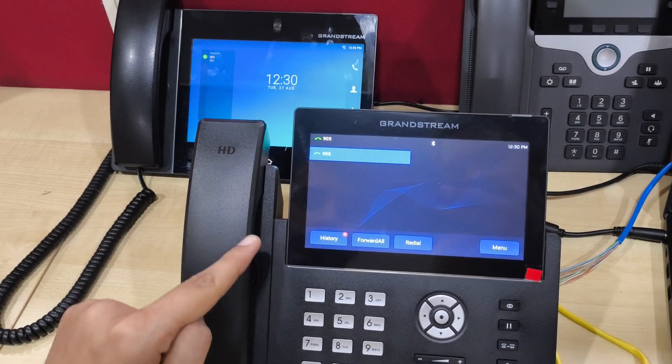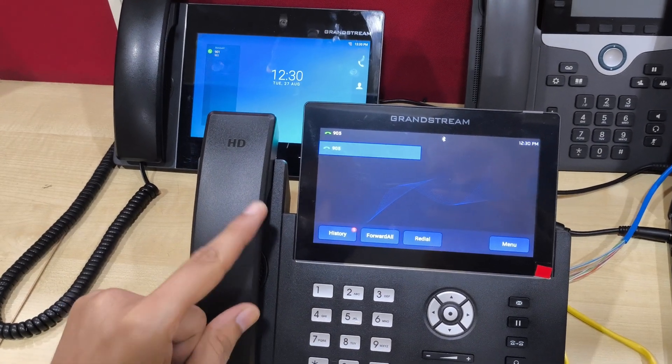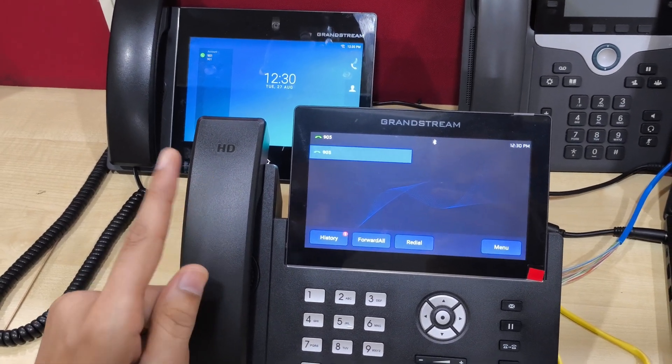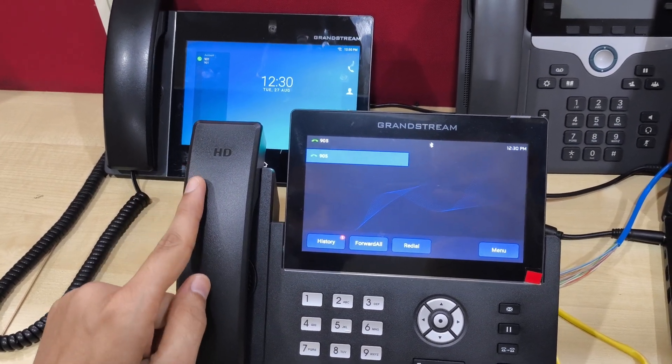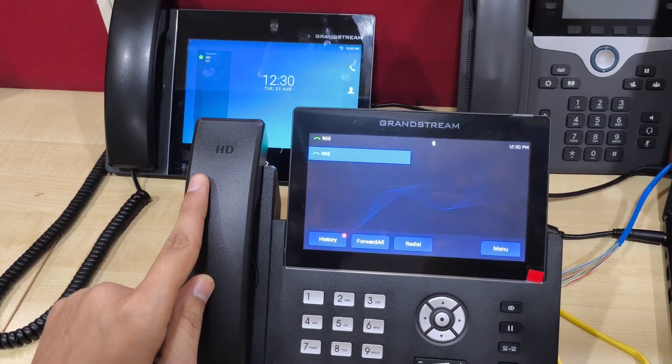This is the GRP 2670 and I am going to show you how to do a blind transfer, attendant transfer, and conference call.